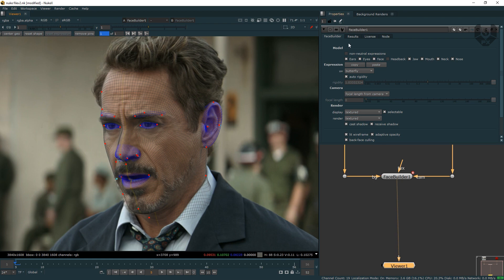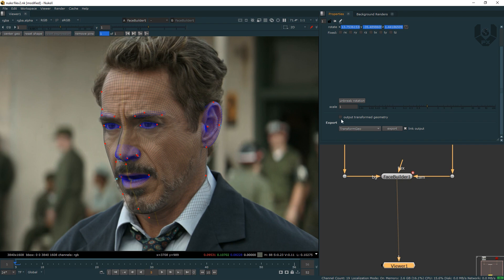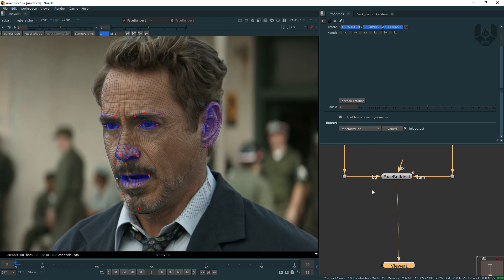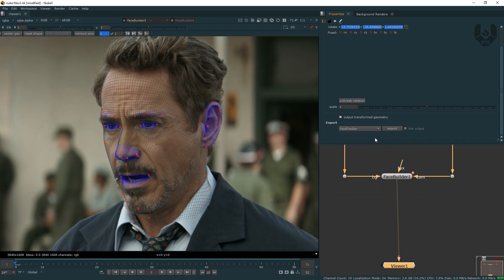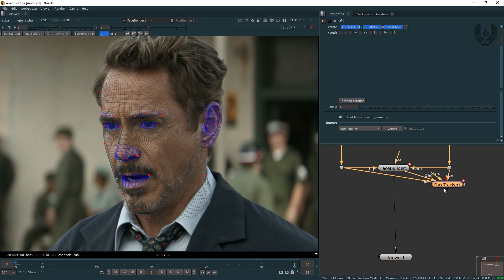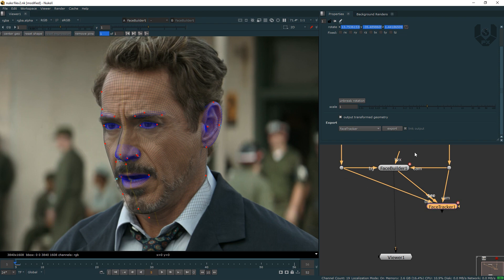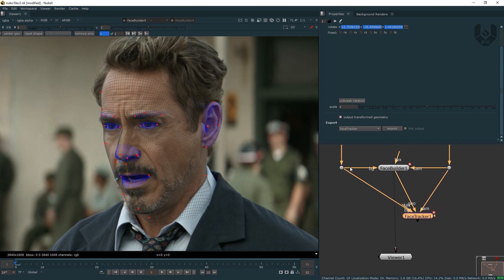After that, what you have to do is go to the Result option. There you can see an option called Output Transform Geometry — just check that on. After that, you can see options called Transform Geo, Face Tracker Axis, Camera, and Camera Position. You can take a node by pressing Tab called Face Tracker, but I suggest you take Face Tracker directly from here because it will be linked with this output. Whatever you change in the Face Builder node will automatically be updated in the Face Tracker. Just press Export here and the Face Tracker node will automatically pop up and be connected — camera to camera, geo to geo, and BG to BG.